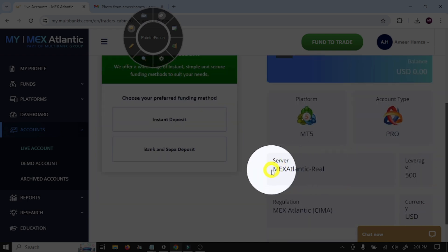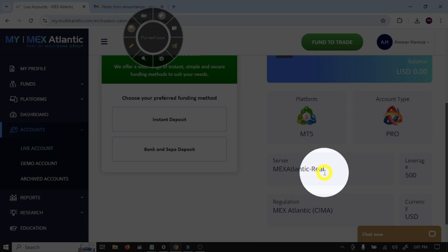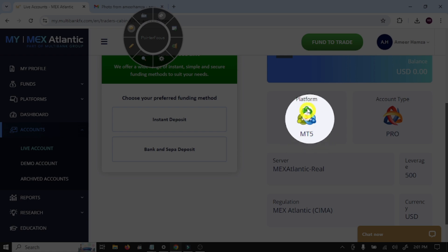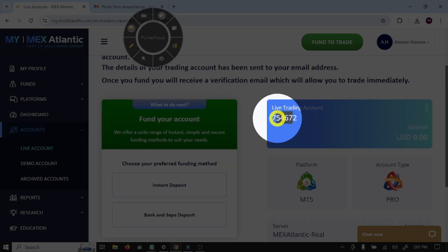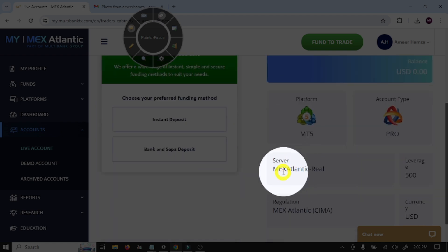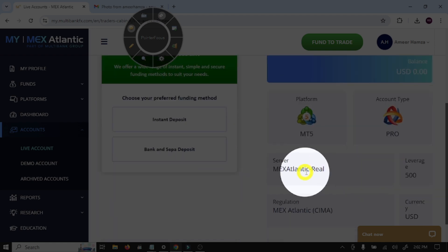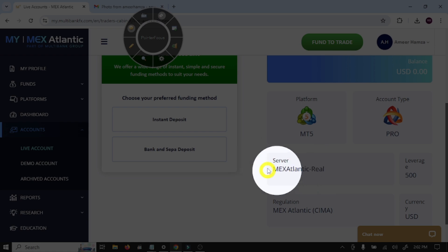This is the server name: IMEX Atlantic Real. To connect this trading account with MT5 platform, we need three things: first, a login number; second, server name; and third, password. Now open your Gmail.